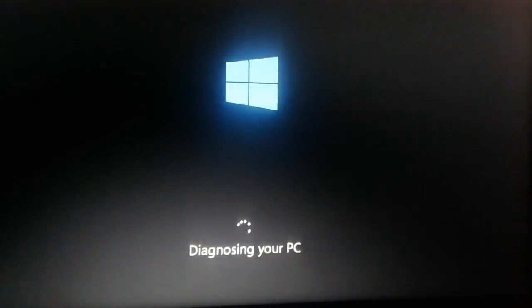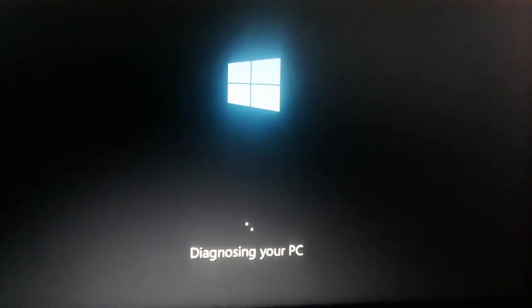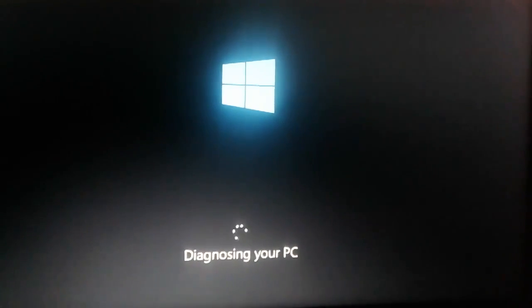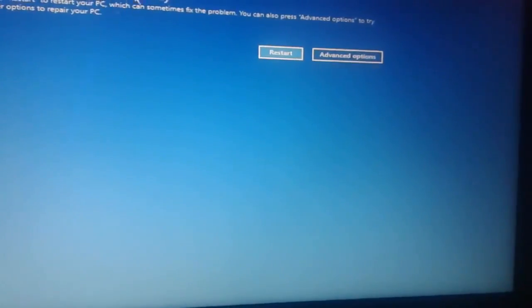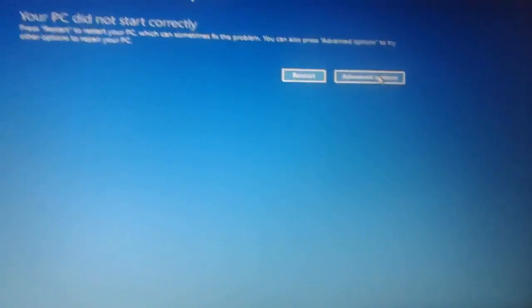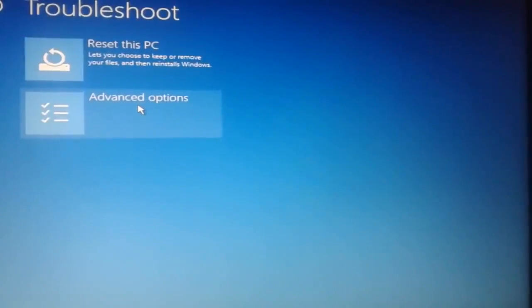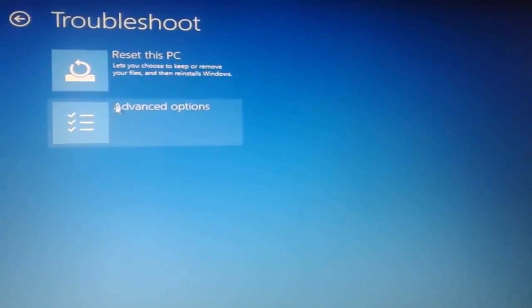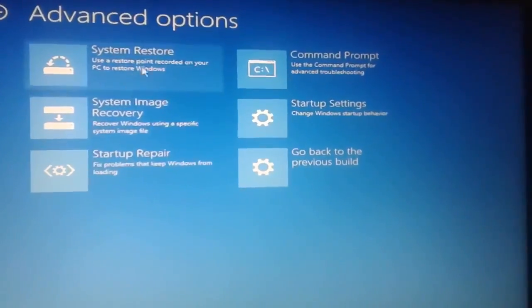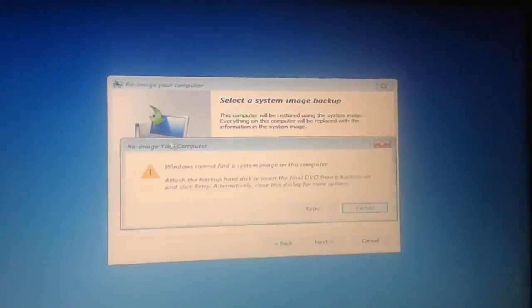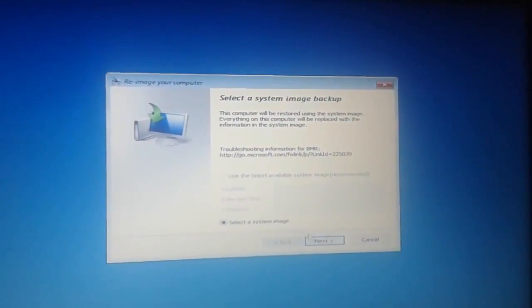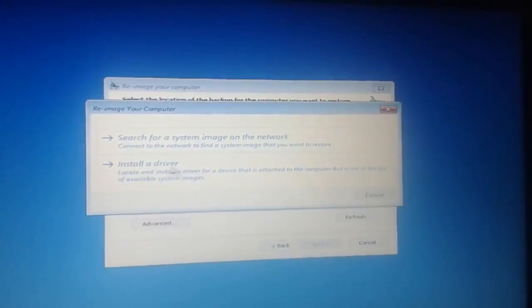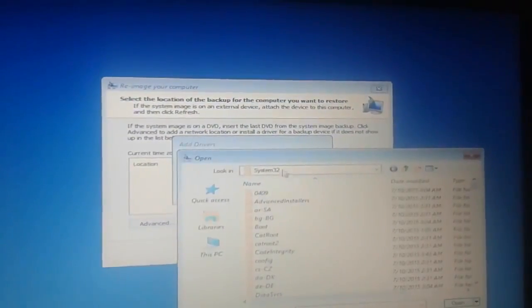Hold on guys, hold on. Now here you see the screen. Click on advanced option, then troubleshoot, again advanced option, and then press system image recovery. Cancel, next, advanced, install driver. Okay.